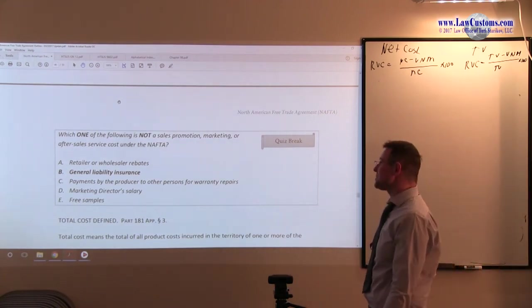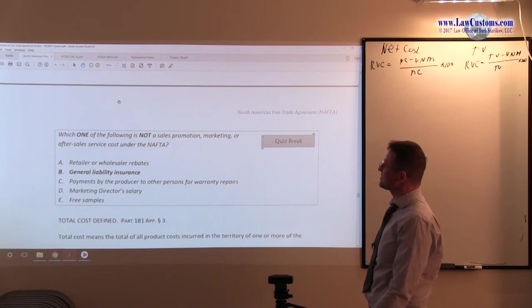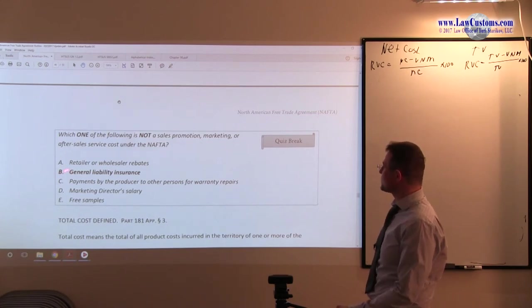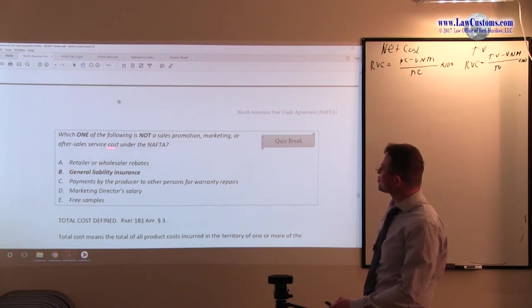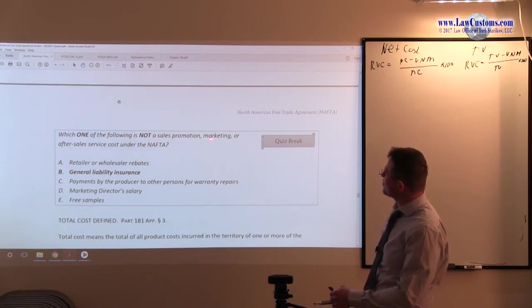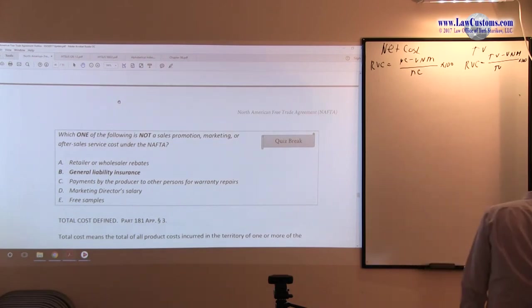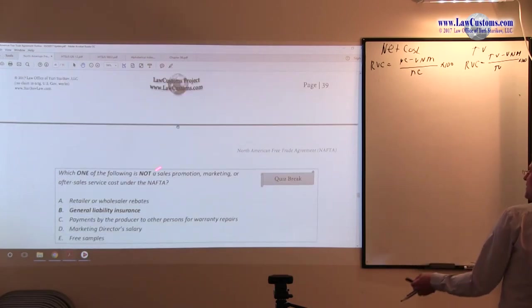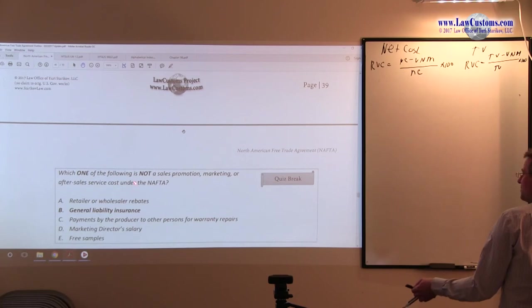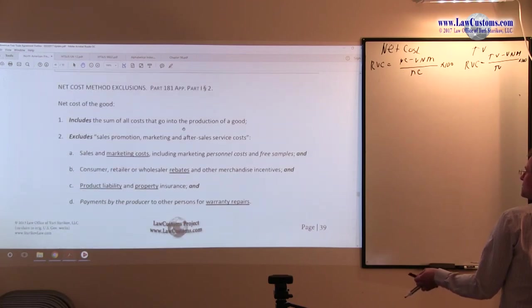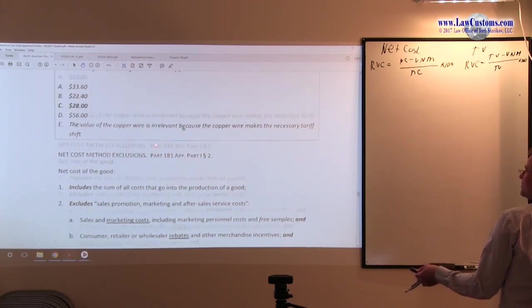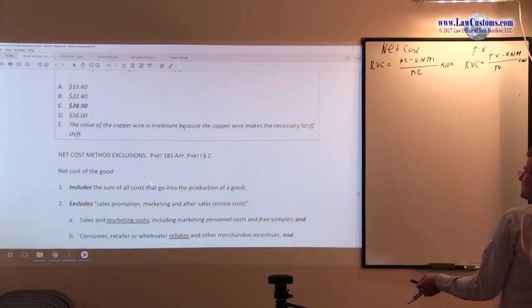So examiners have asked, which one of the following is not a sales, promotion, marketing, or after-sales service cost under NAFTA? This term—sales, promotion, marketing, and after-sales service cost—is a term of art.